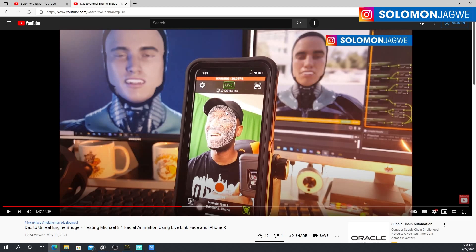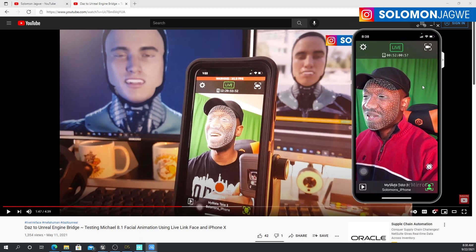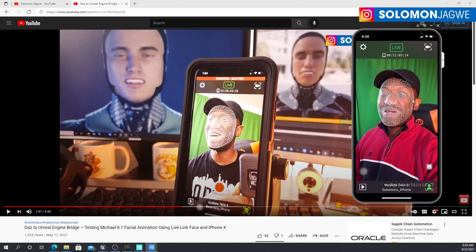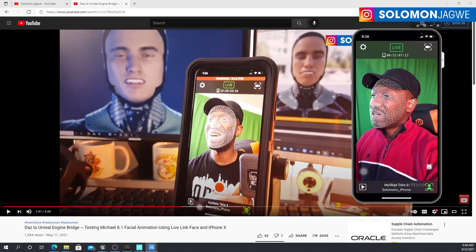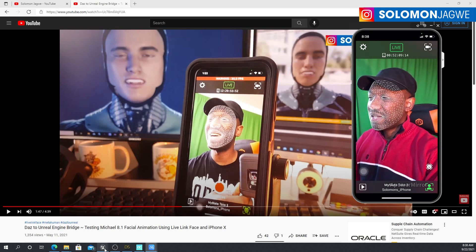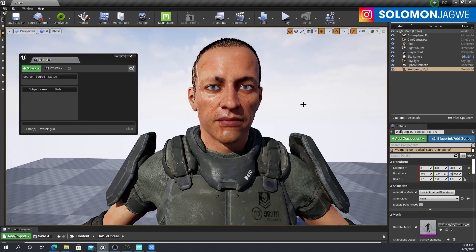This was a video I did back on May 11th of 2021. A release had come out of the DazToUnreal bridge, and it made it possible for us to use the Live Link Face app to drive a character from DAZ Studio while inside Unreal Engine. This right here is me using the Live Link Face app with a scene in Unreal Engine.